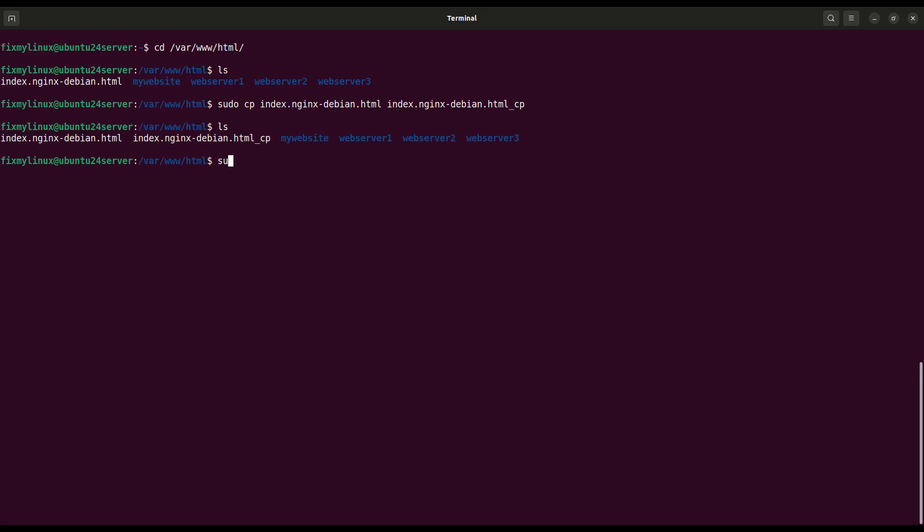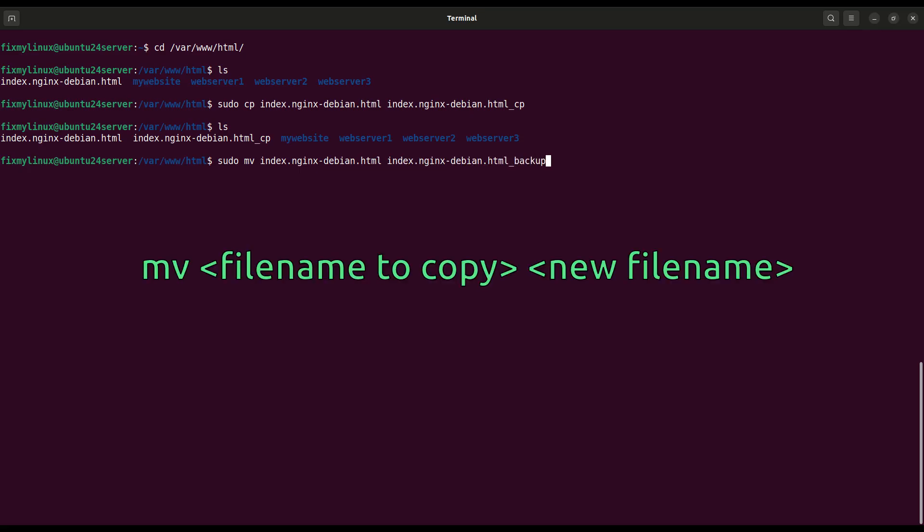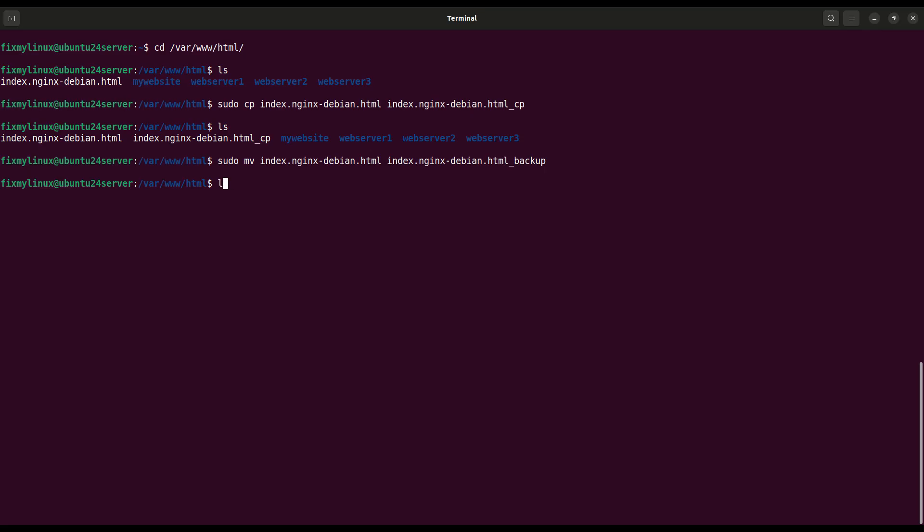mv, move or rename a file. If you want to rename or move a file, we use the mv command. Let's rename the original file: mv index.nginx-debian.html index.nginx-debian.html.backup. Now if you list files with ls, you'll see the file is renamed. This is how we manage files efficiently.